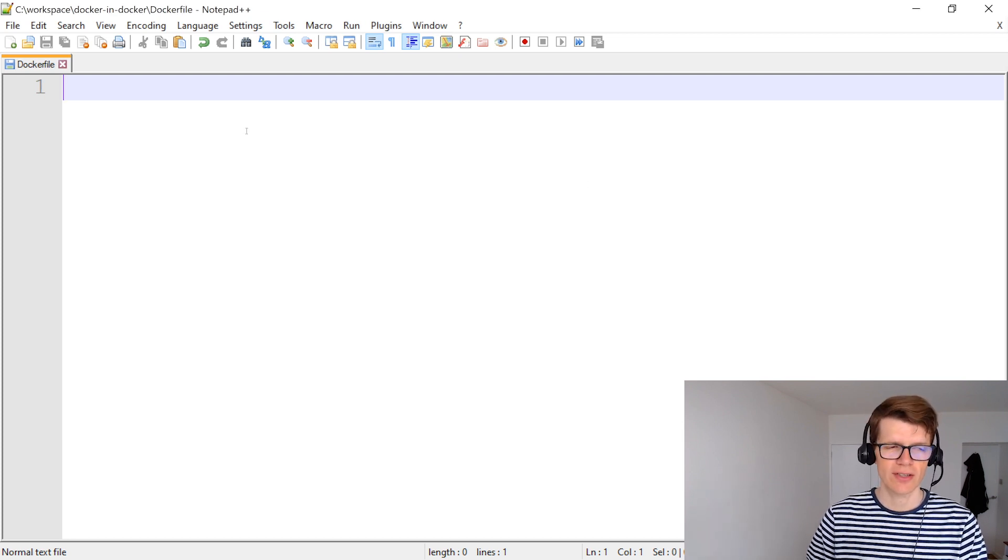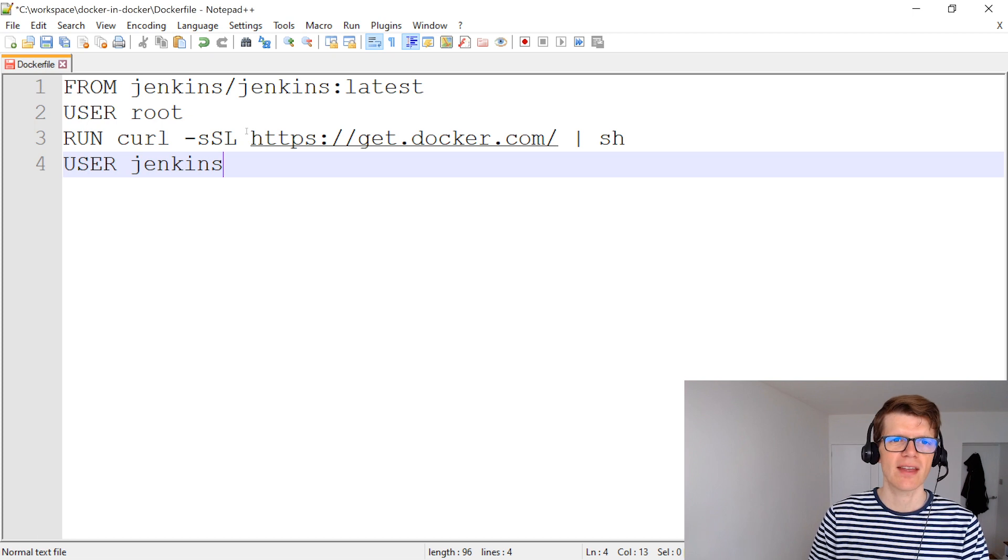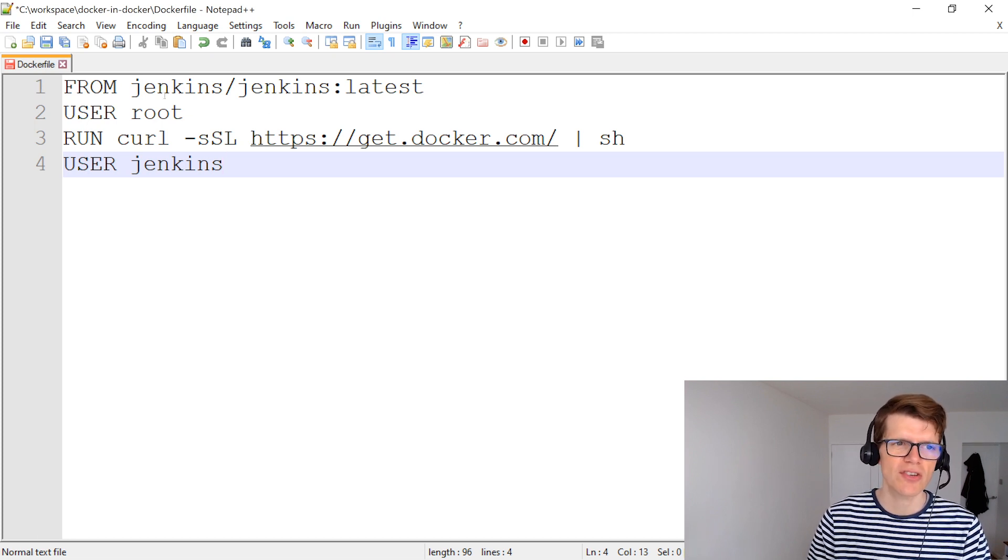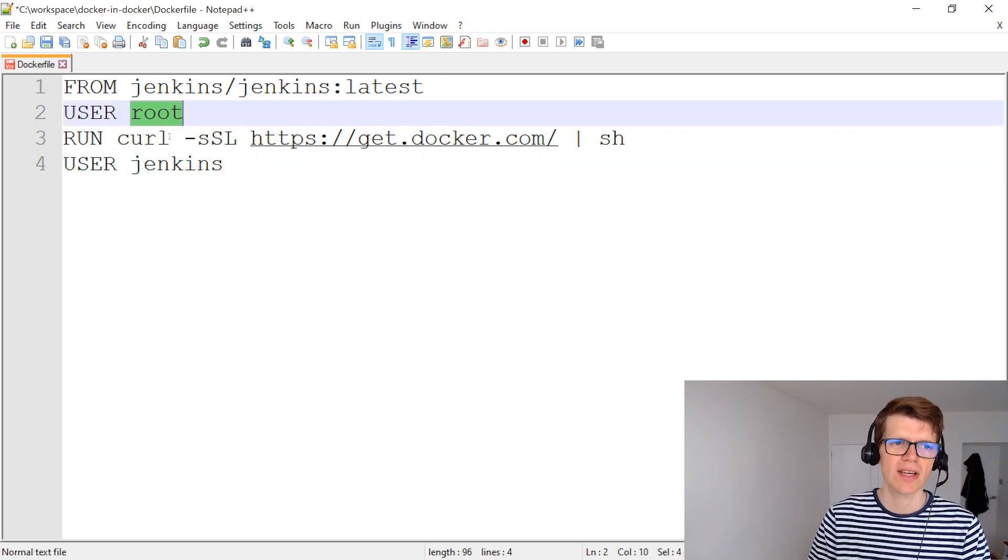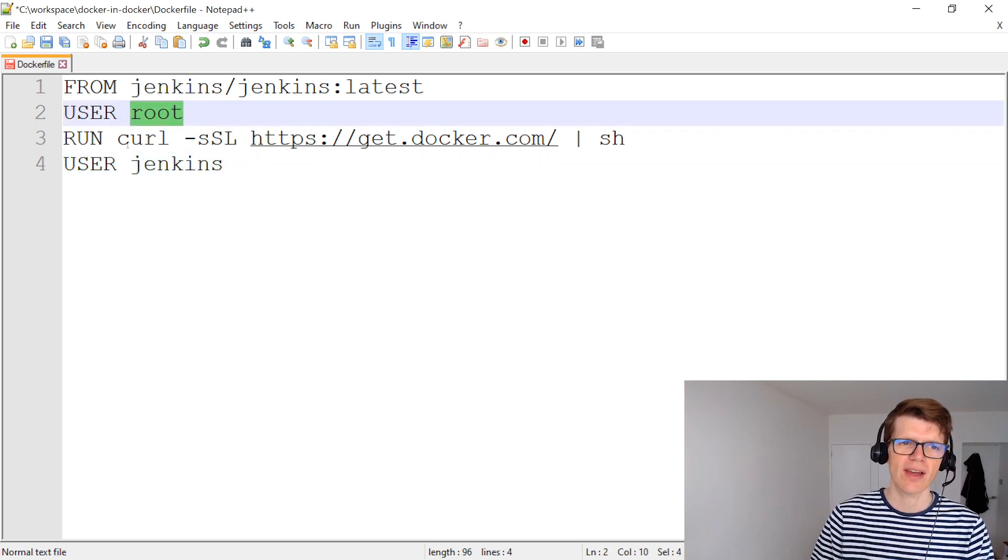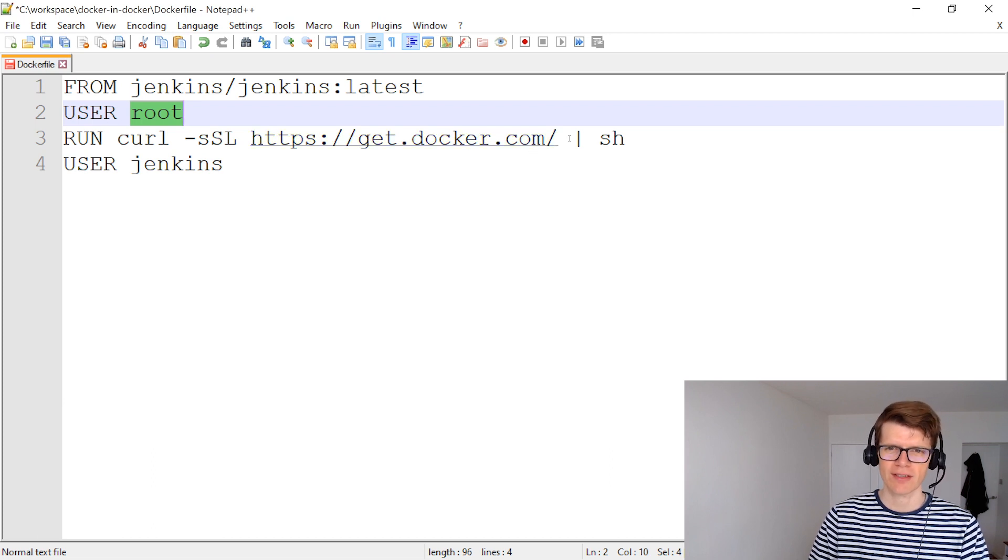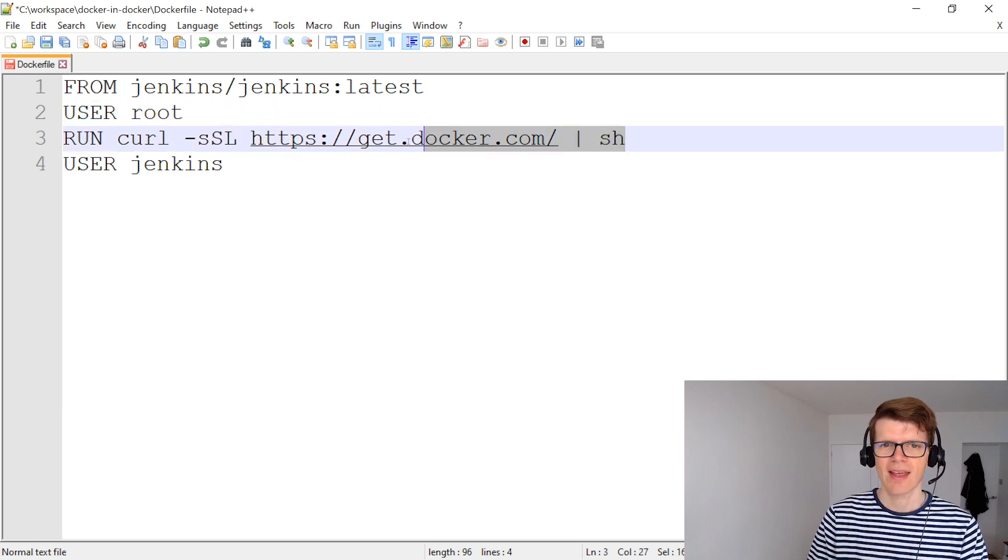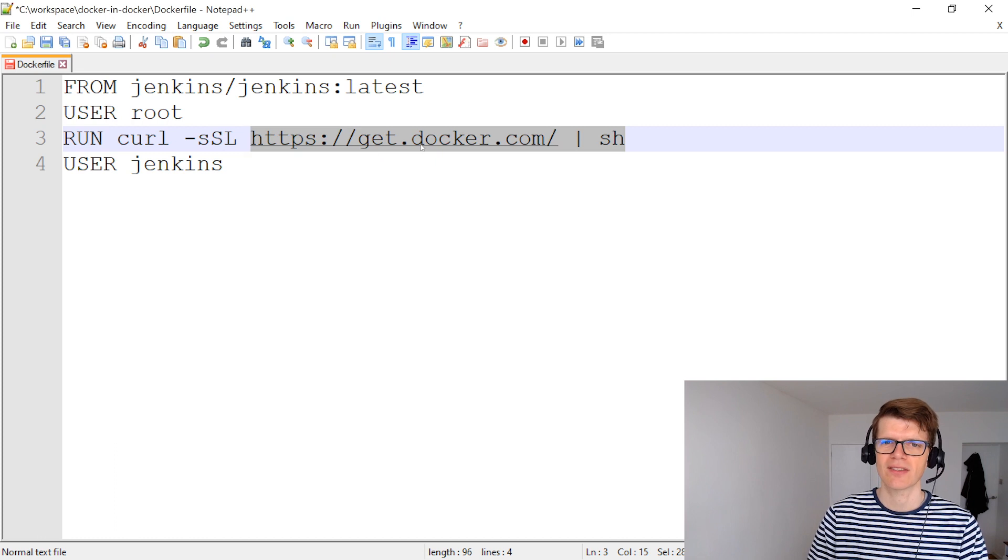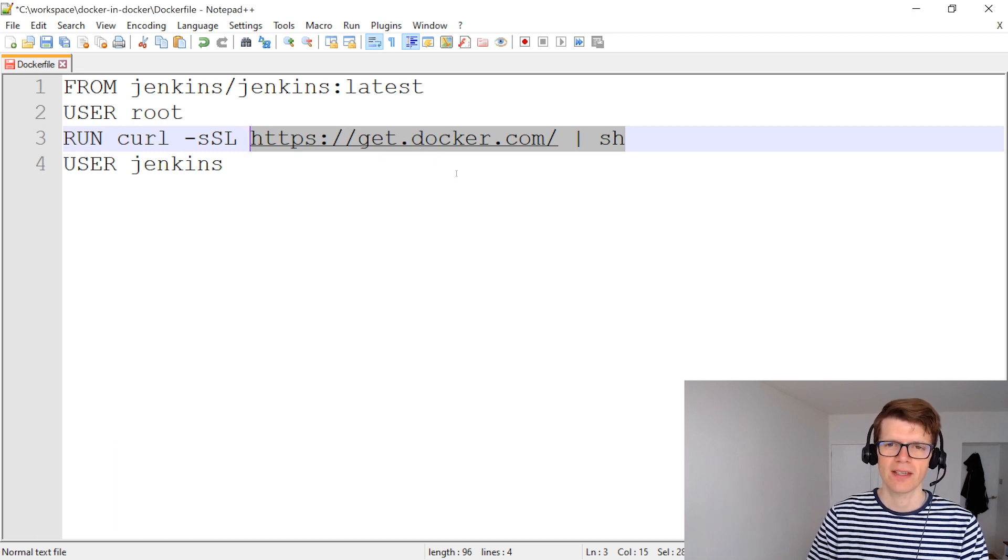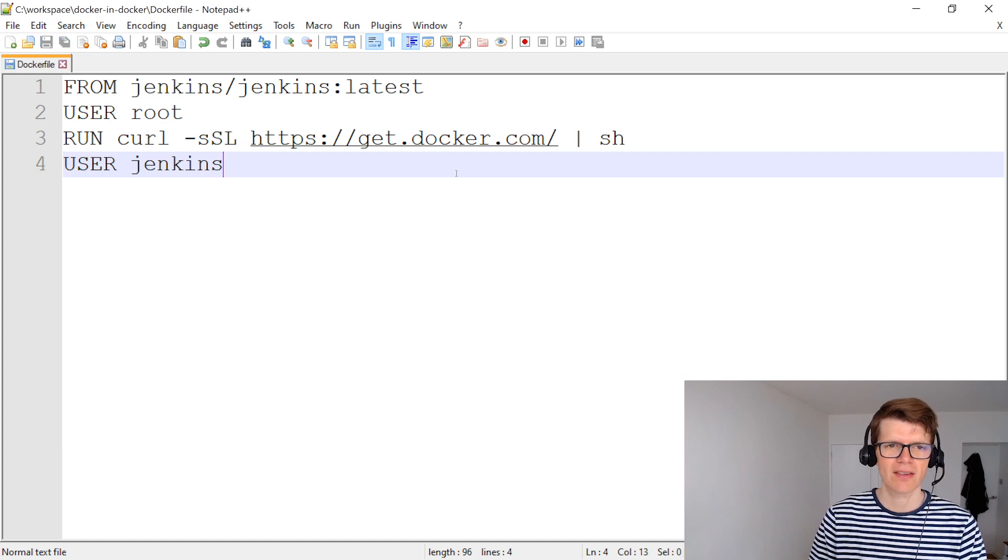So let's create a dockerfile for this and we're going to extend from the latest Jenkins image. We're going to switch the root user and the reason we do that is because next we're going to run a script that requires root access and that script comes from get.docker.com and that will install the docker CLI and then we're going to switch the user back to Jenkins here.